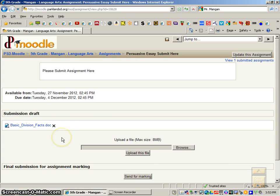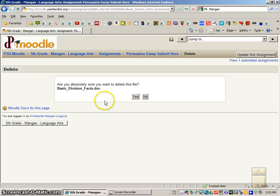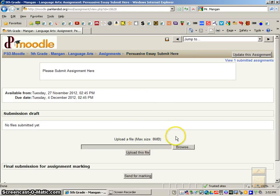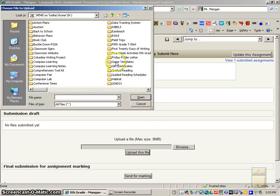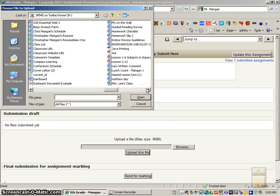If you accidentally submit the wrong thing, you can just click on that X, and then it'll ask you, are you absolutely sure you want to delete this file? Click Yes. You can even go back and browse and find another file to submit on here.